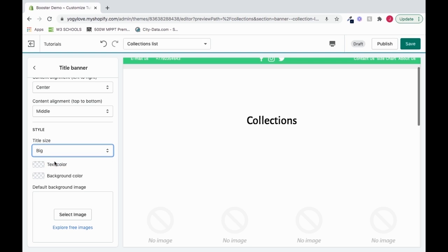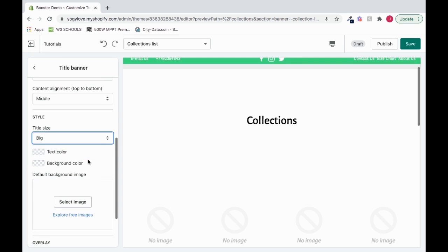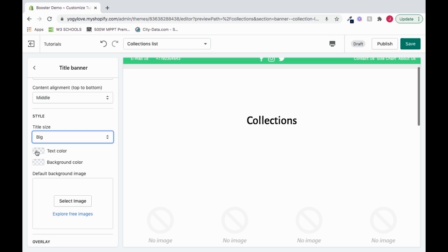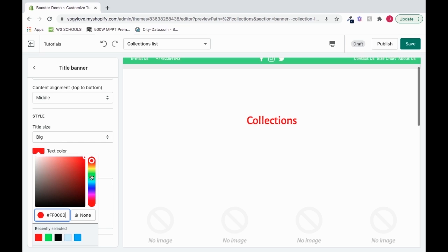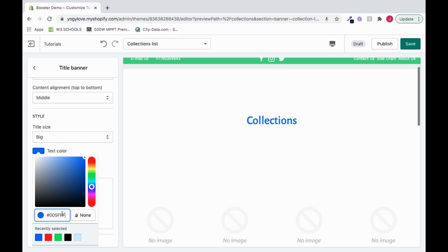We can change the text color from black to, let's say, red, or any other color, like blue. We could change within here to be able to find the color that fits best, or we can add in a hex code value. If we just want to leave it black, we can just leave it at none.